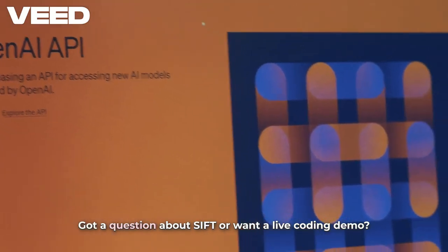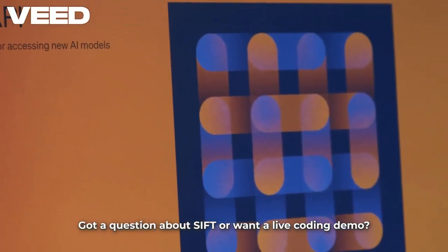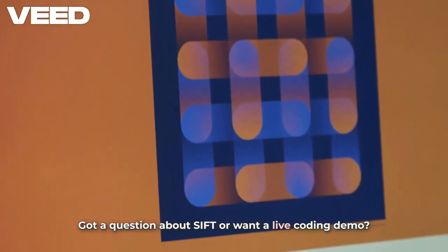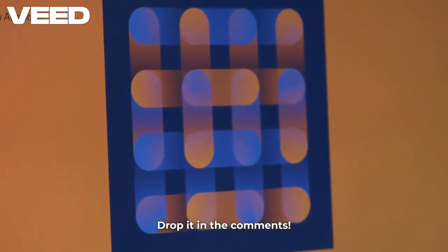Got a question about SIFT or want a live coding demo? Drop it in the comments.